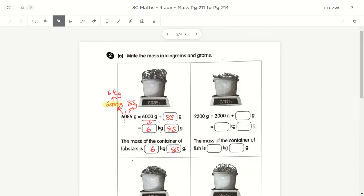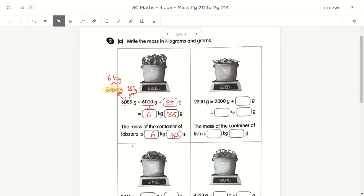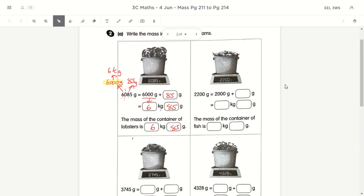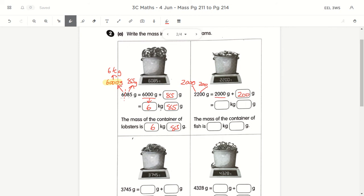Yesterday's homework is quite straightforward — similar to when we converted kilometres and metres. On page 212, we do the reverse: convert grams back to kilograms and grams. You need to show the number bond. For 2,200 grams, split it into 2,000 and 200. We know 2,000 grams equals 2kg, and what's remaining is 200 grams. So the answer is 2kg 200g.